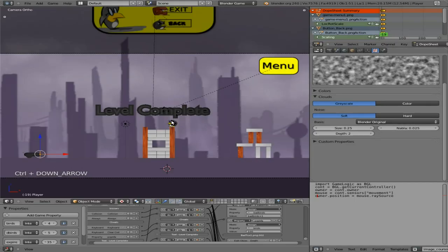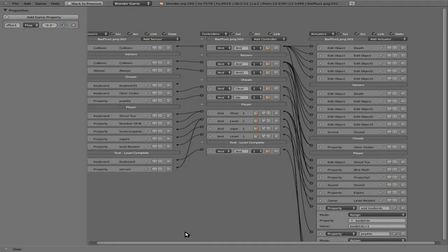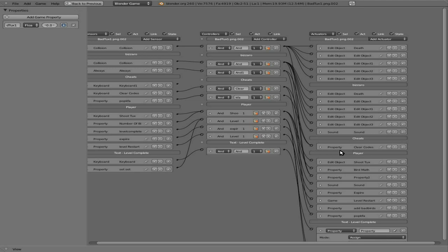And then we're going to shift select the penguin here, come back down here, up arrow, and here player, which is our empty object. We're going to add an actuator.